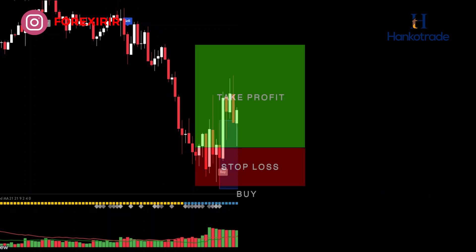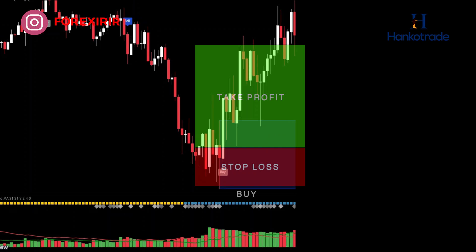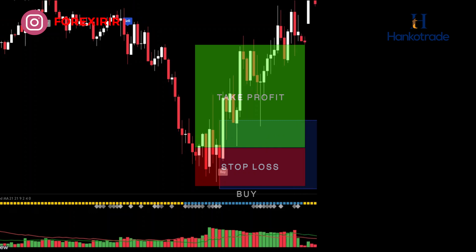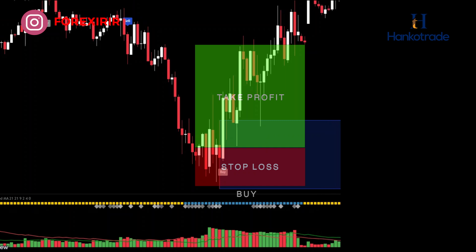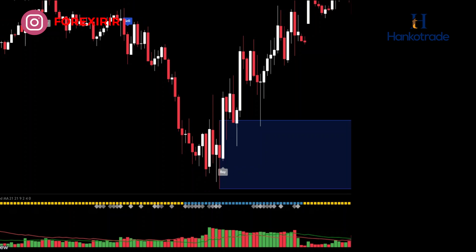Place your stop loss below the swing low. Set your take profit level with a risk-to-reward ratio of 1:2, aiming to make twice as much as you're risking. Optionally, use a trailing stop to lock in profits as the trade moves in your favor. Please keep in mind that no strategy is foolproof, and it's crucial to practice risk management and have a clear exit plan in case the trade goes against you.